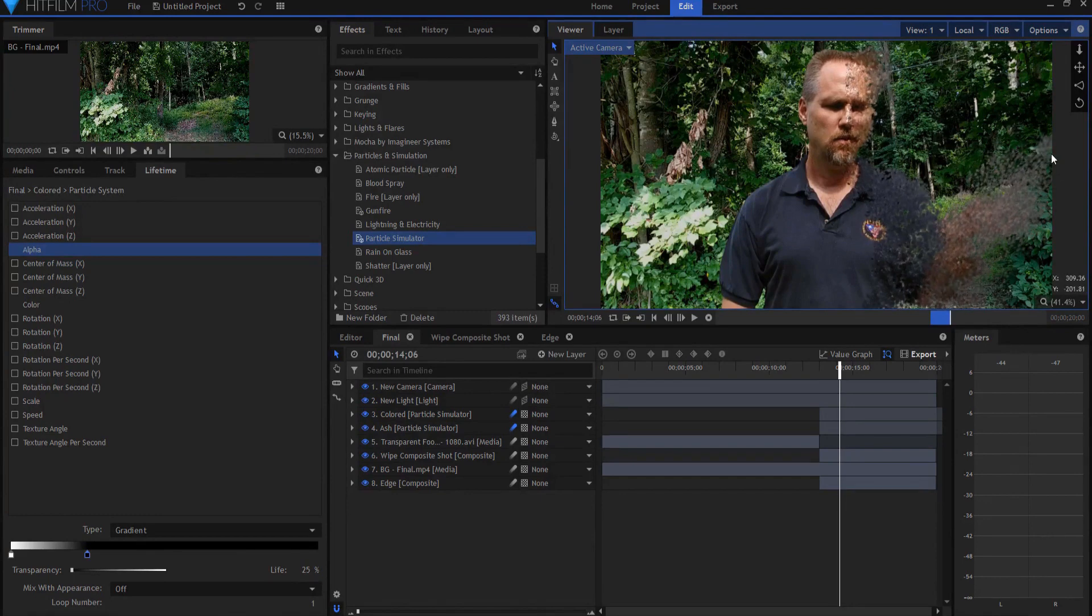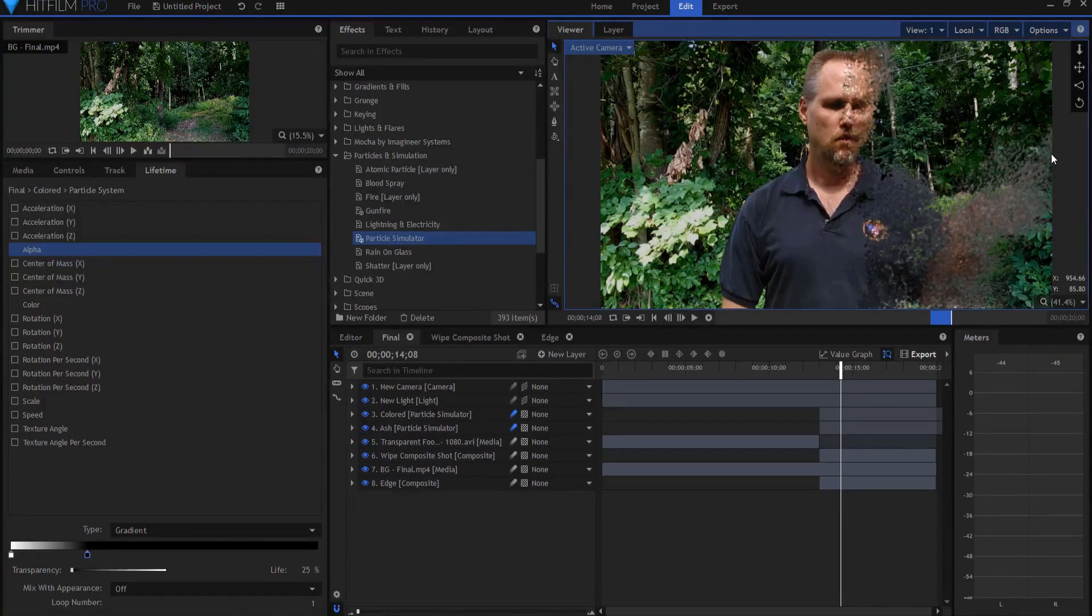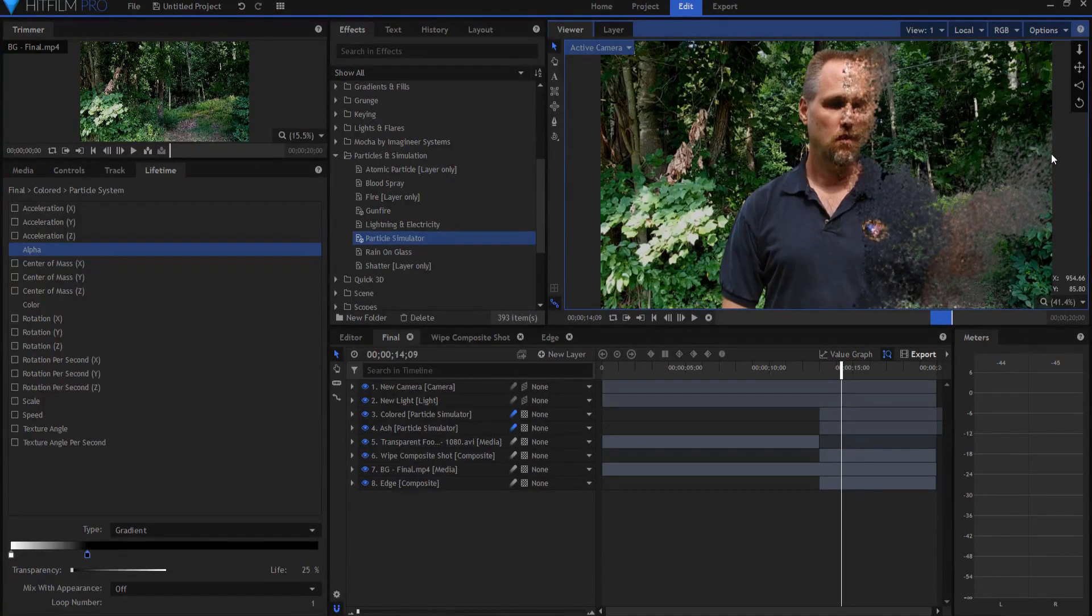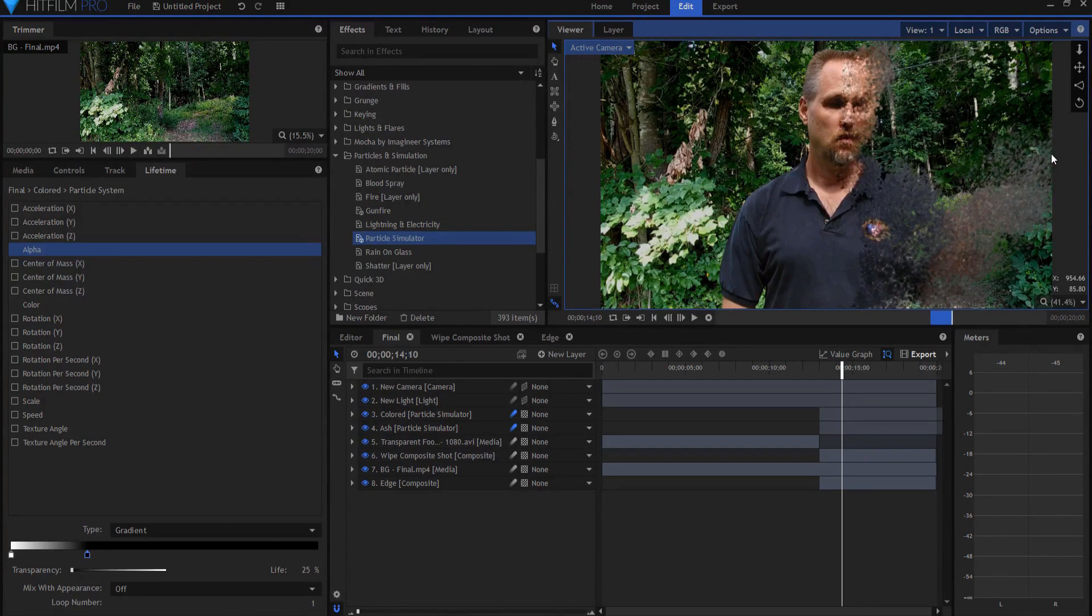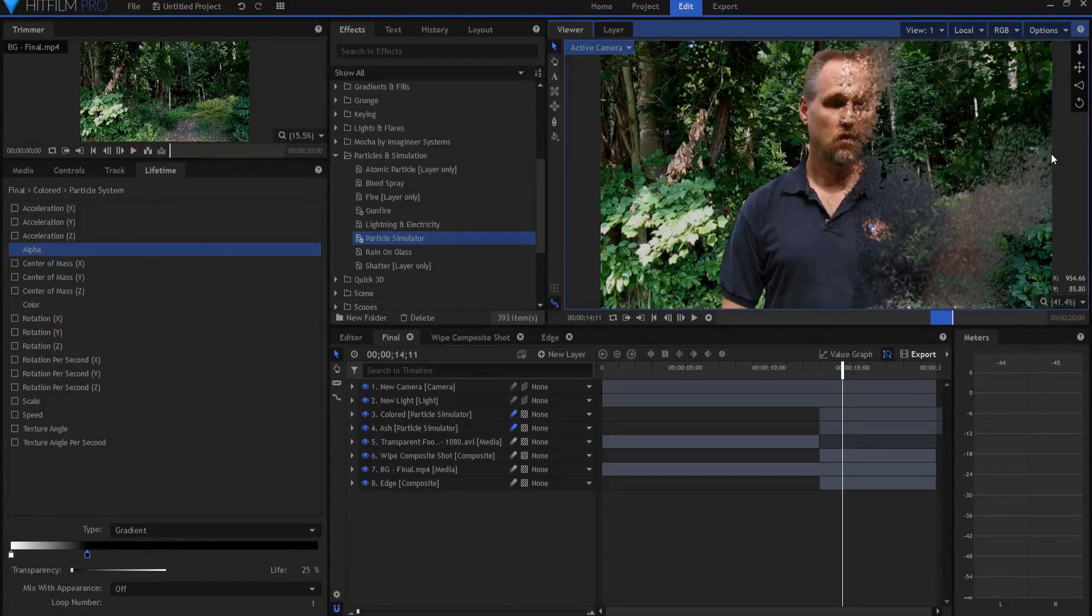So pretty much in a nutshell, that's how you do this effect. So if you have any questions, please feel free to leave them in the comments below. Otherwise, thanks for watching.